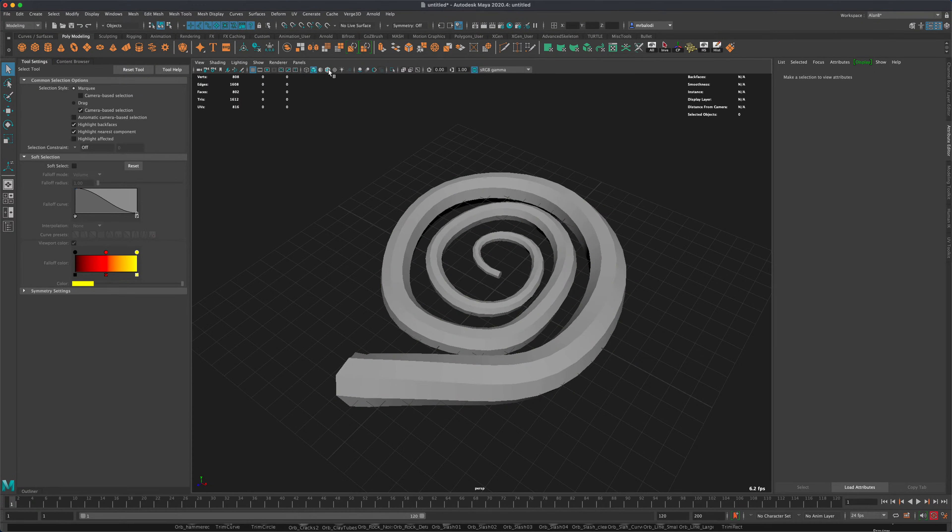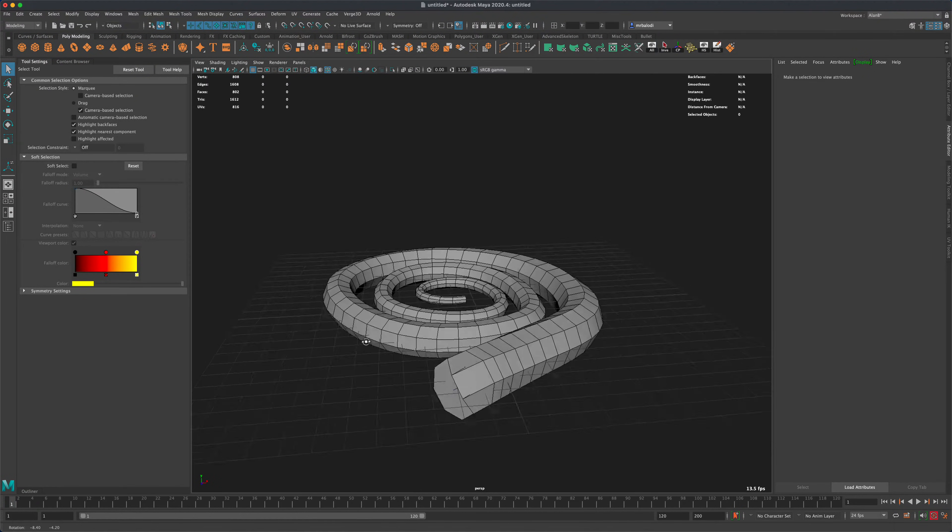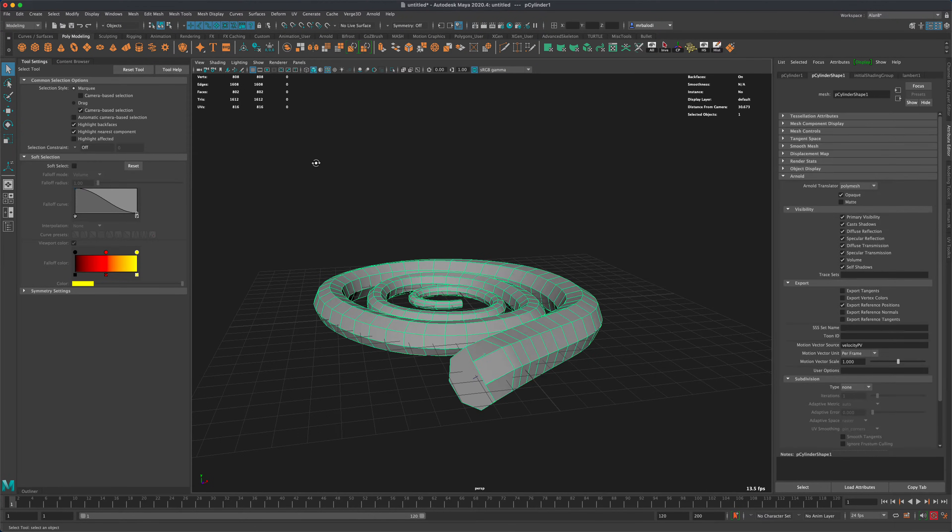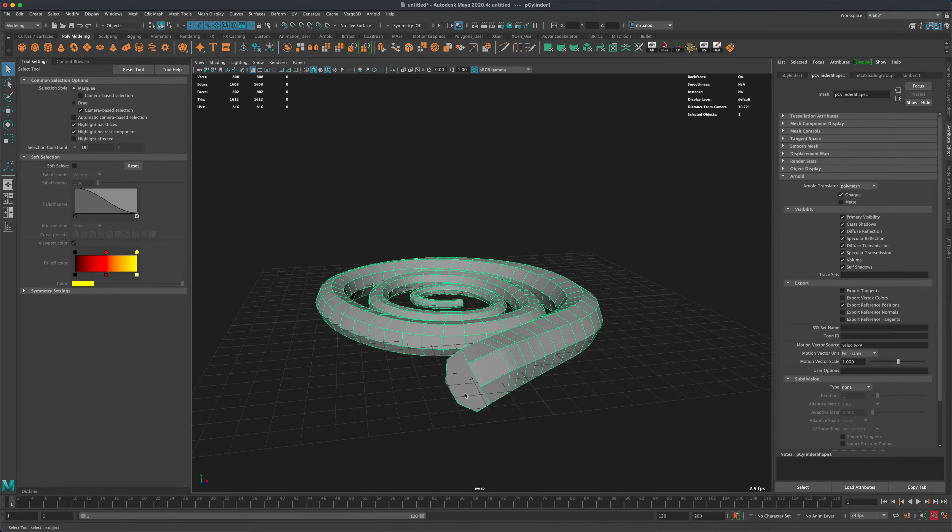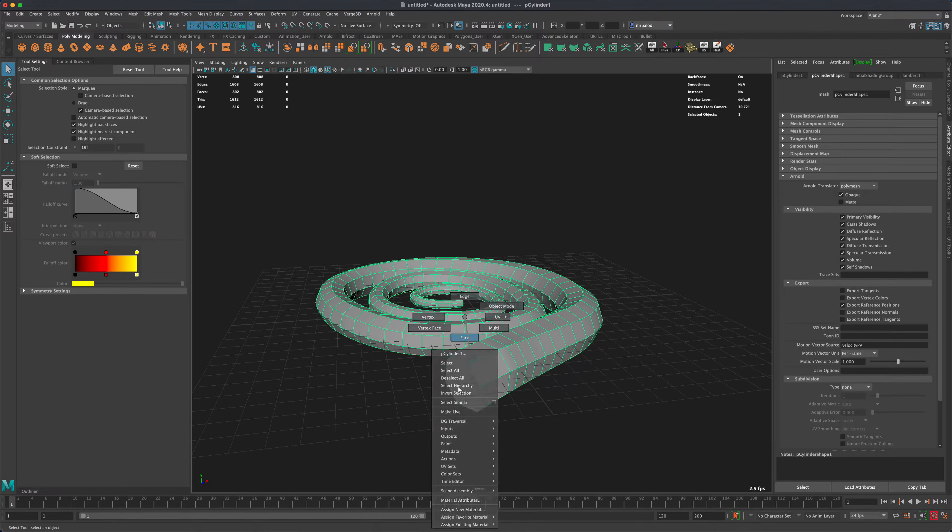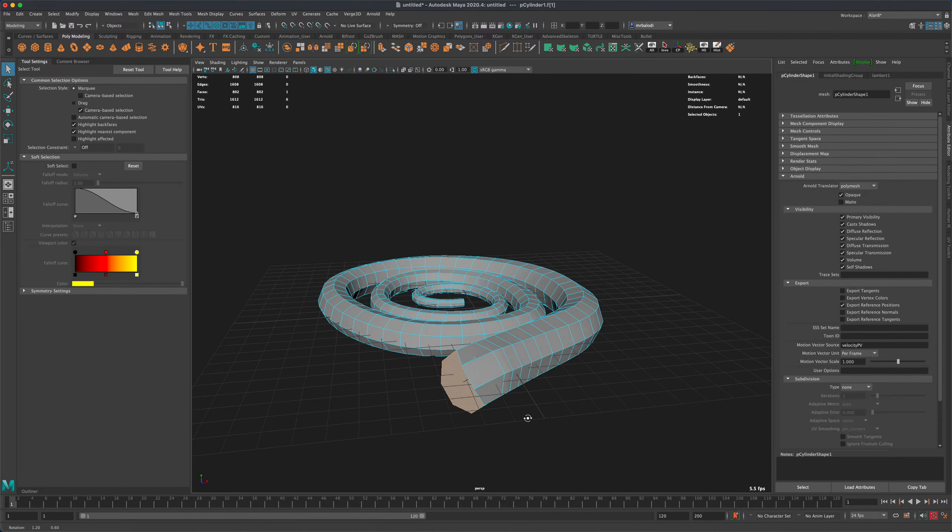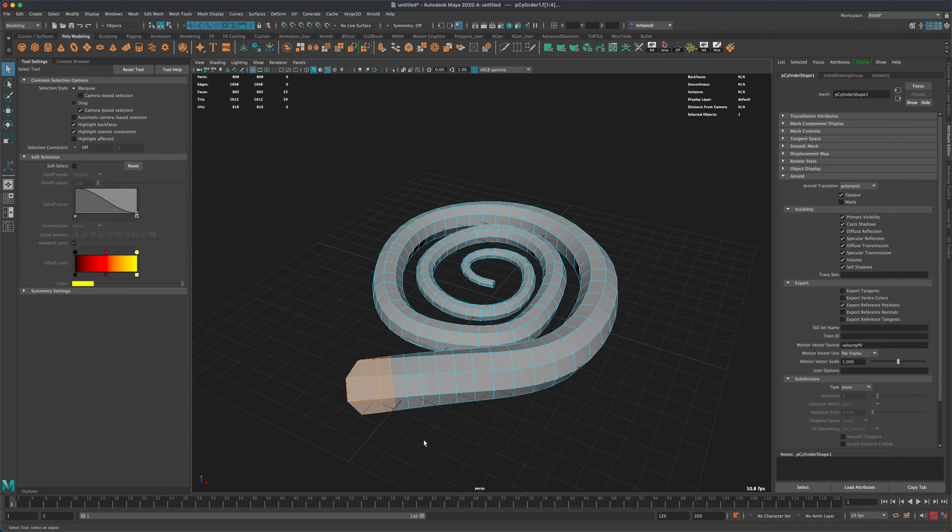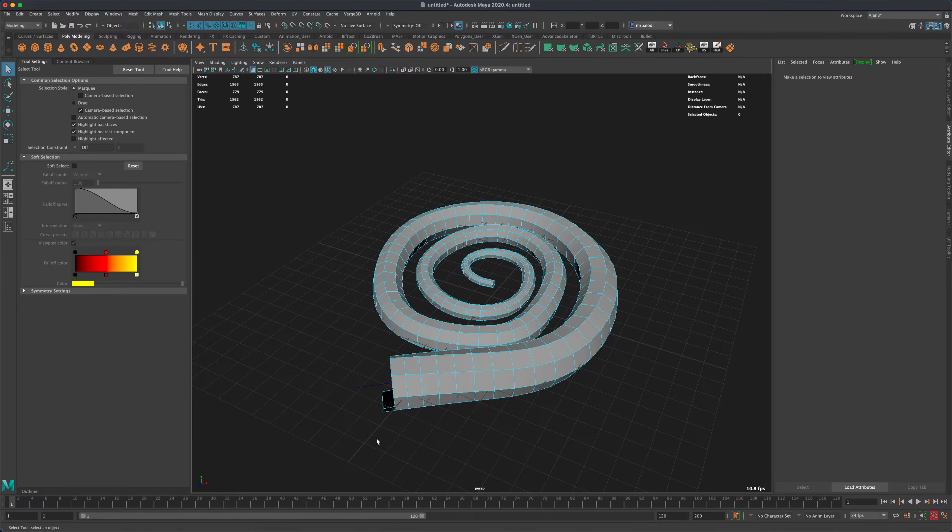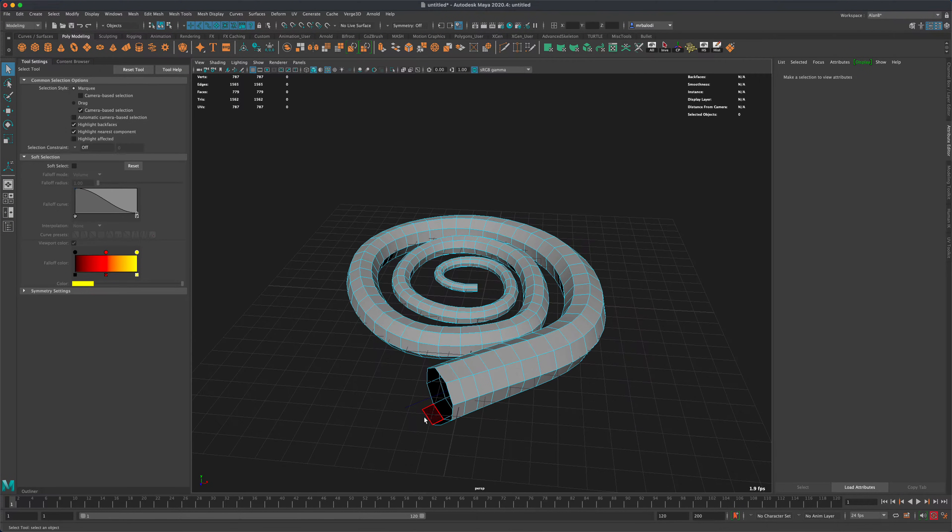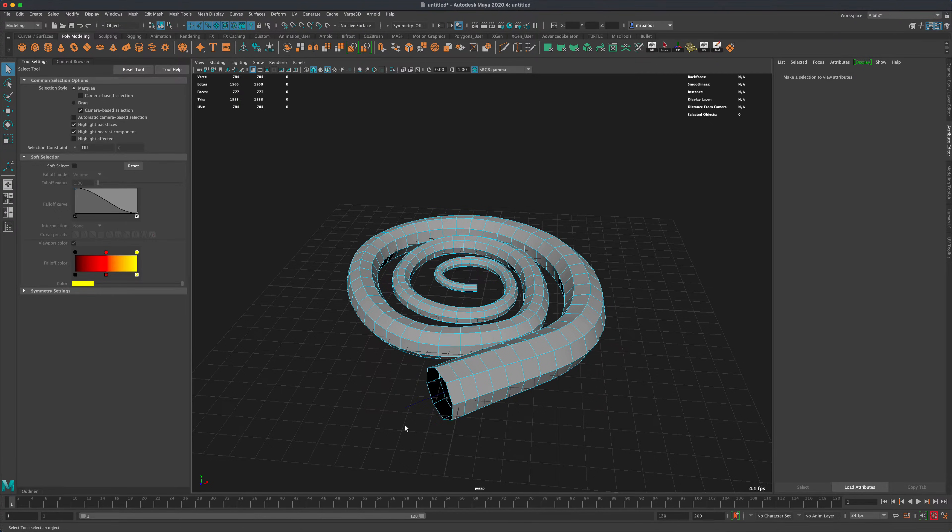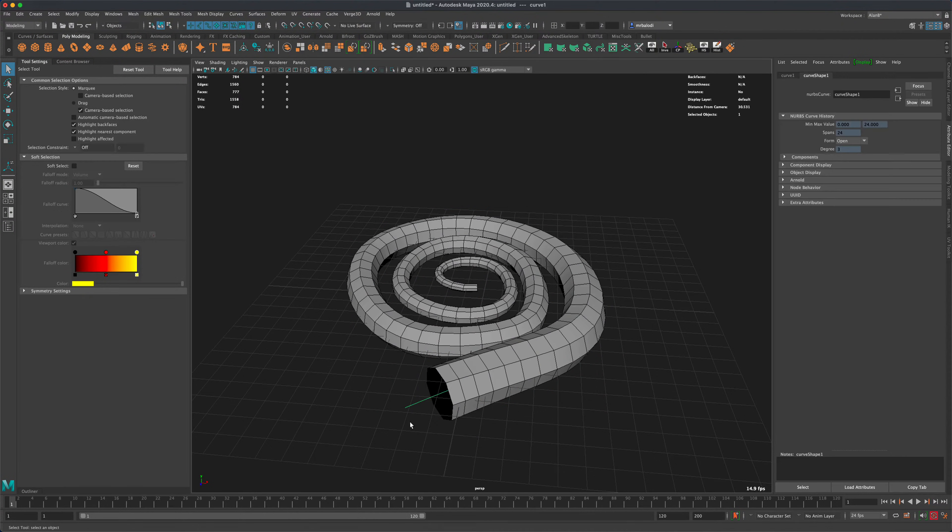Now I'm going to go ahead and turn on my wireframe so I can see my topology. And let's go ahead and clean this end up. So I'm going to delete all these pieces here. Just so I can clean this up, I'm going to delete my path, I don't need it anymore.